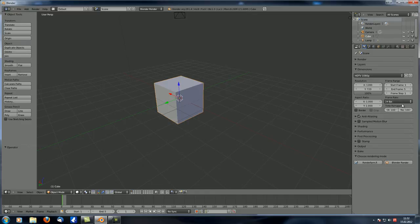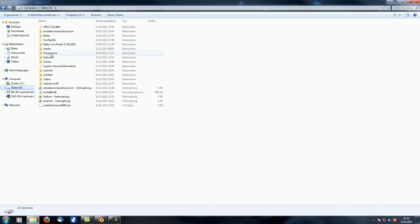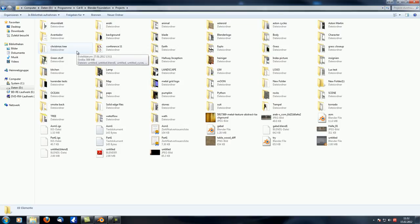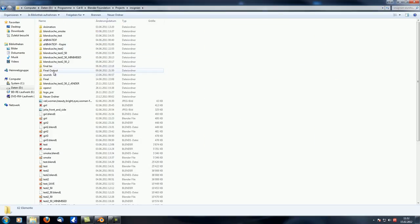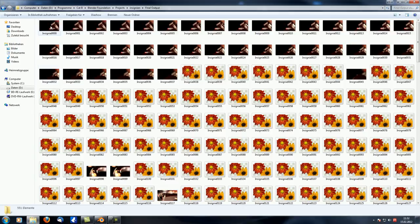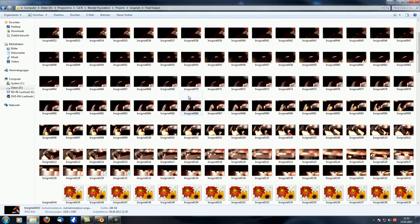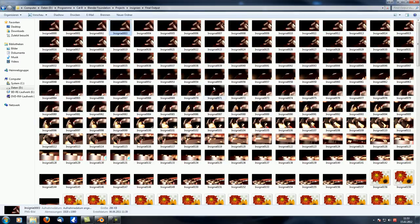If you render into images, you get a folder full of individual pictures — every frame has its own image file. This is of course a huge file size, but you have all of them in pretty much perfect quality, and you can always combine them into an animation afterwards.